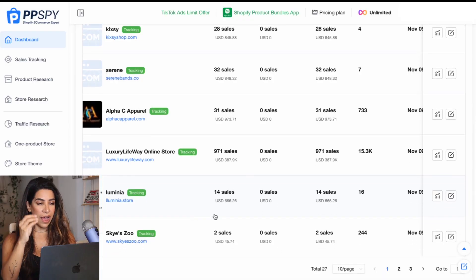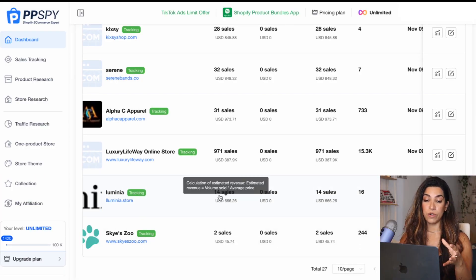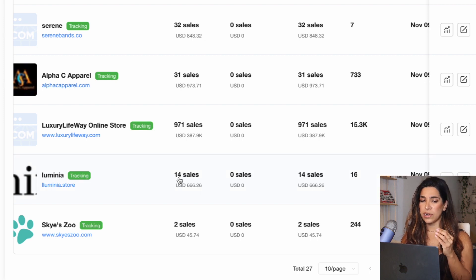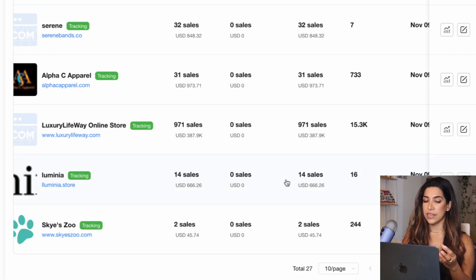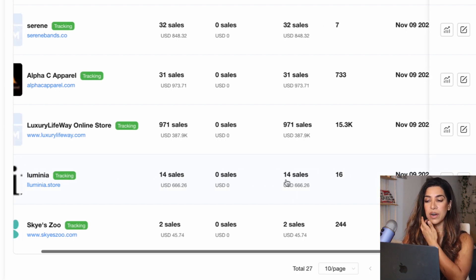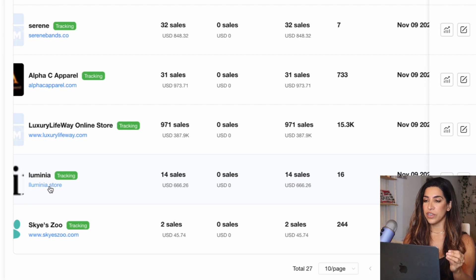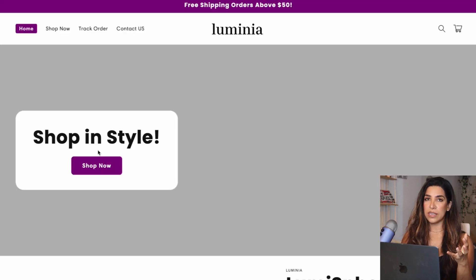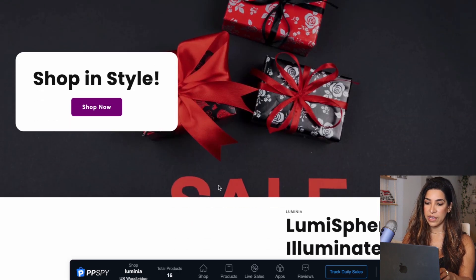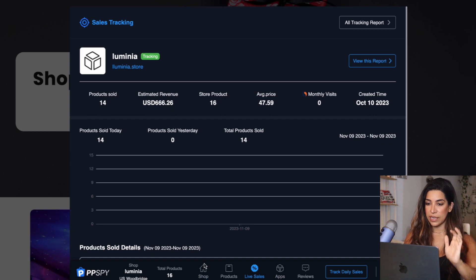I have all these stores I'm tracking on my dashboard. For example, 14 sales yesterday, 14 sales now — so it kind of gives me an idea. Okay, they're trying to sell it, they're selling the product, and it's not super saturated. Let's click on a store I've already been tracking and see what product they're selling.